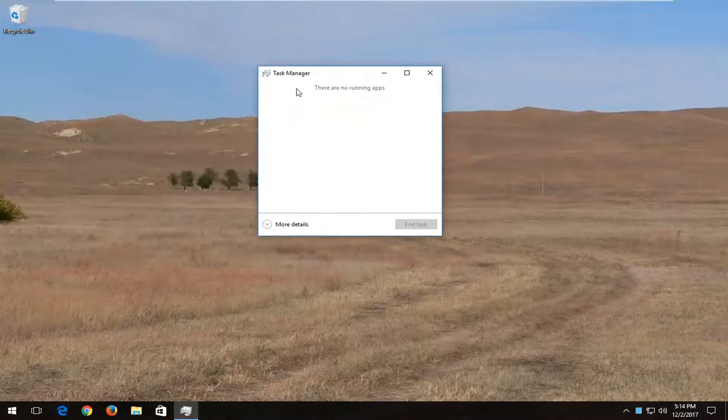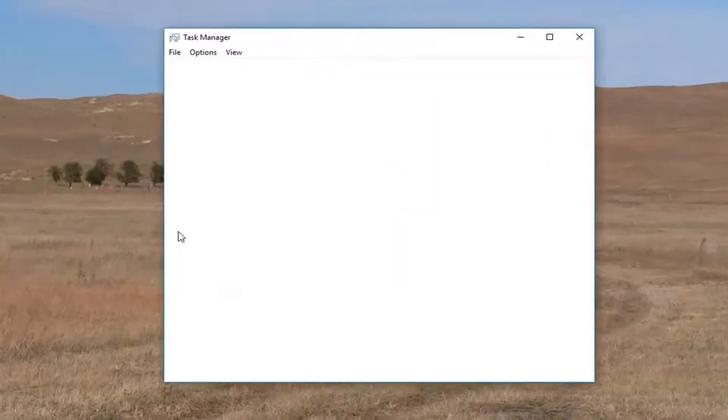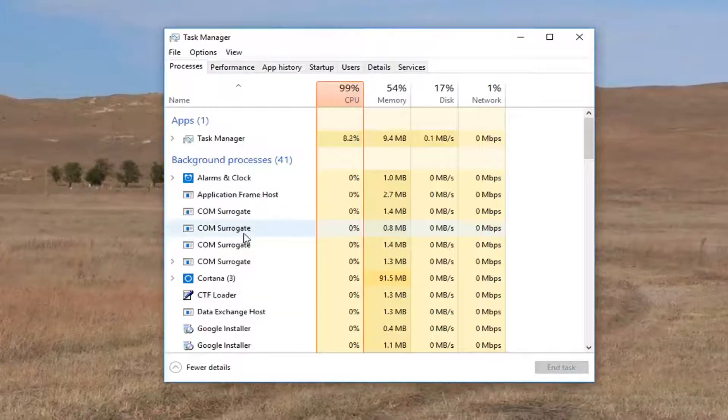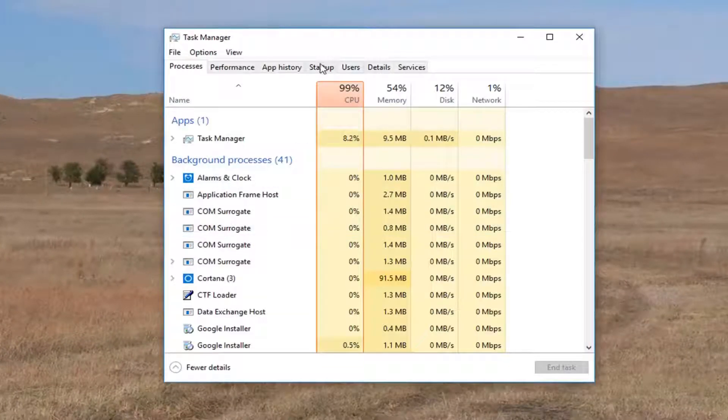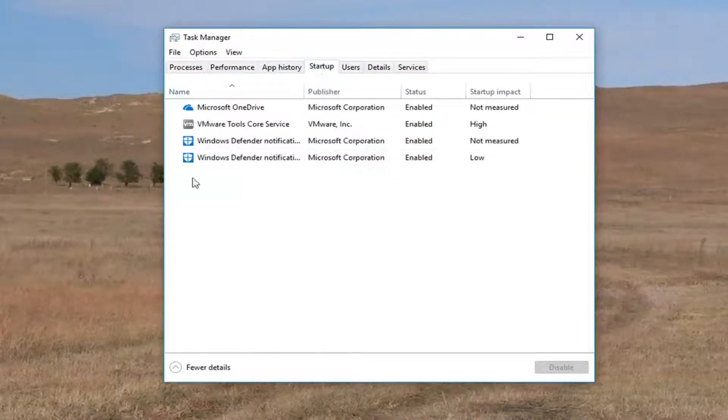If your task manager view looks like this, expand it by clicking on this more details button. And then you want to go up to the startup tab at the top.